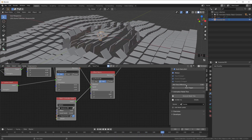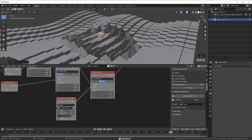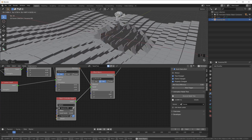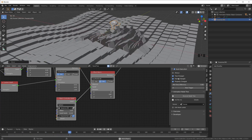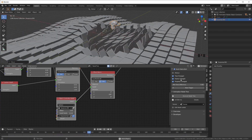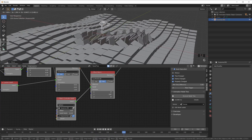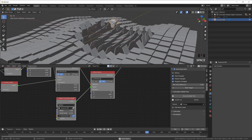This is all working because the node tree is set to Always. If I switch that off and move the monkey it still works on frame change, but it won't update if I'm not playing the animation.